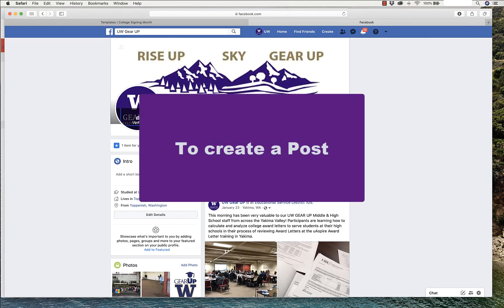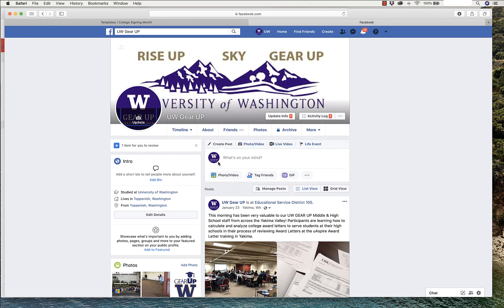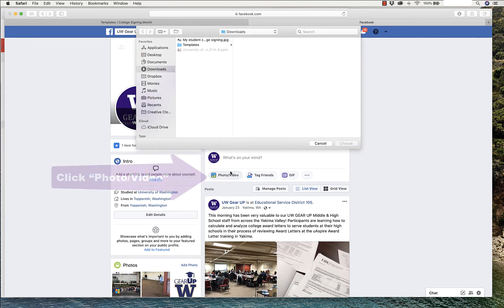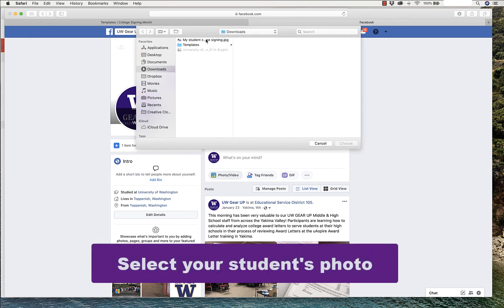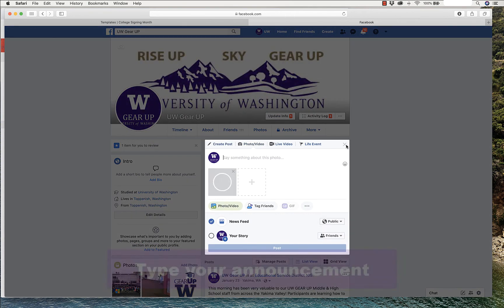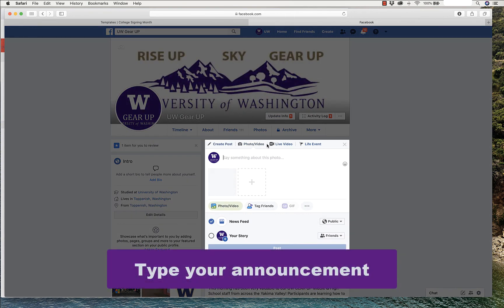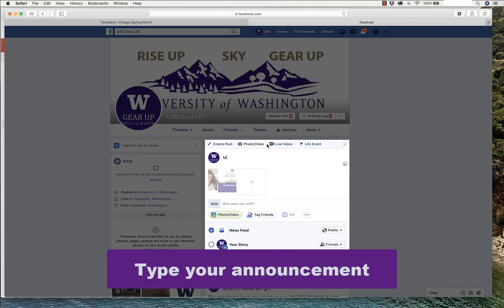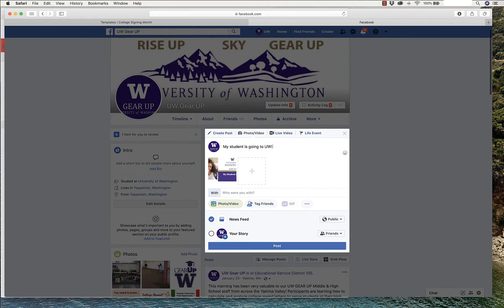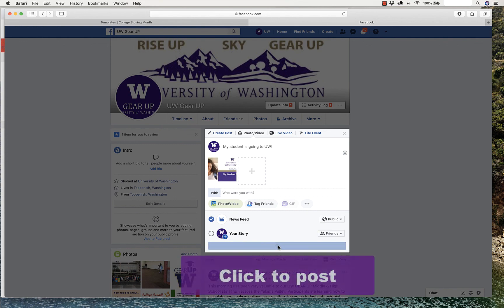To create a post, I'm sure you already know how to do this, but you click on Photo Video. Upload your student's photo. Select Choose. And then, you type your announcement. My student is going to UW. And click Post. You can post it in your newsfeed, or your story, or both.